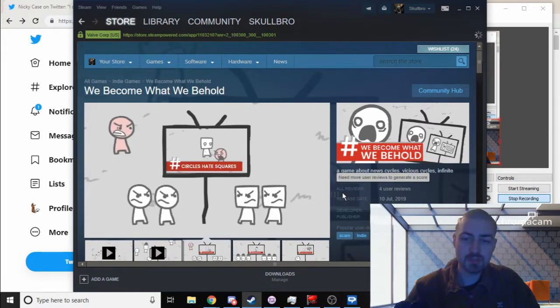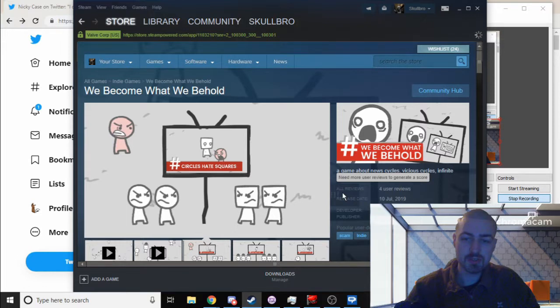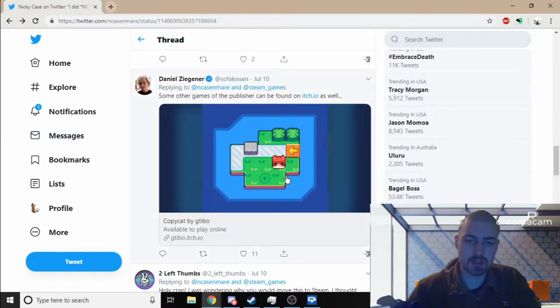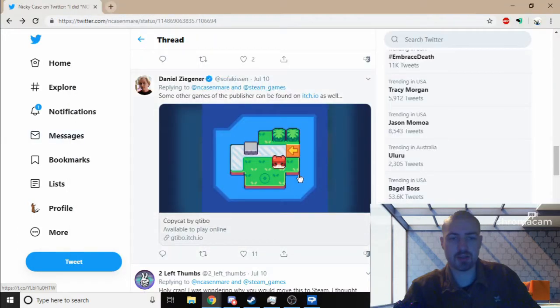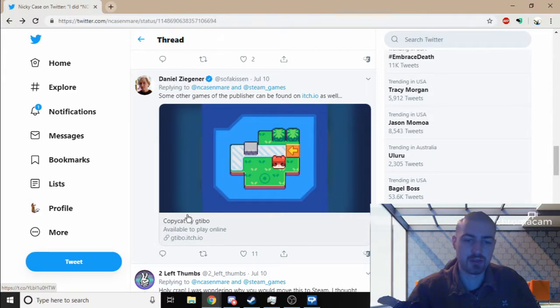The game is We Become What We Behold by Nicky Case. Now they say 'originally,' even though originally it didn't say that. As you can see here, some of the other games that they've published can apparently be found on itch.io as well.